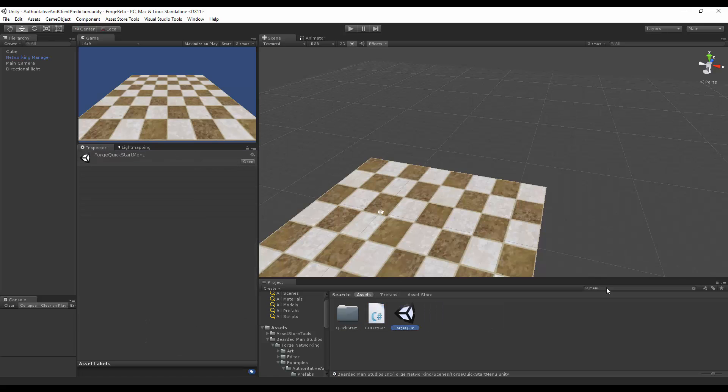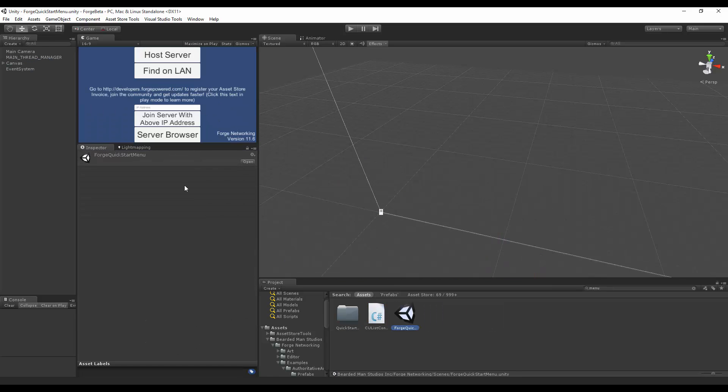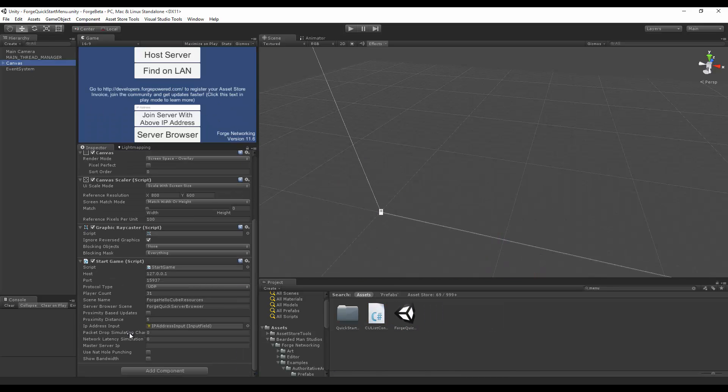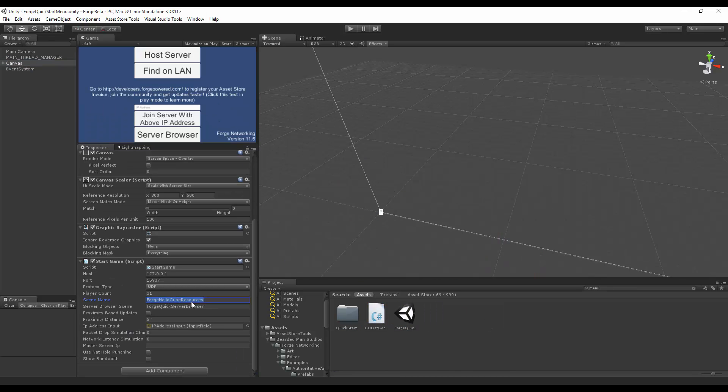So I'm going to go to menu and go to the canvas and set that to my scene name that's going to load. I'm going to do a network latency simulation of 500 milliseconds. I'll build this out and we'll see how it goes.